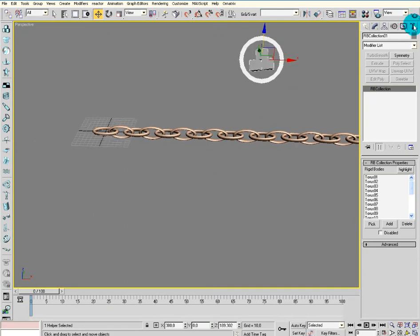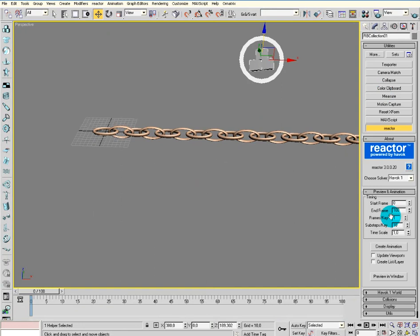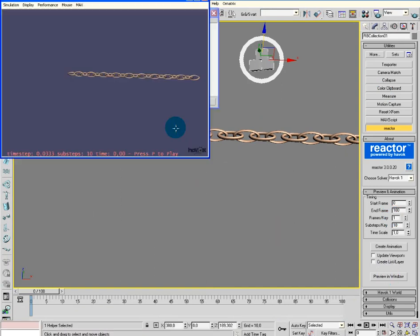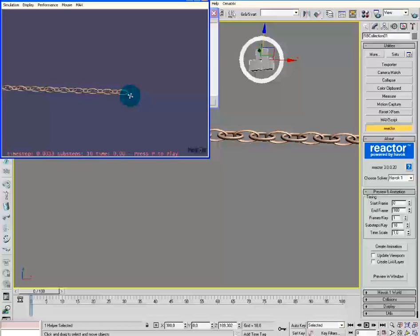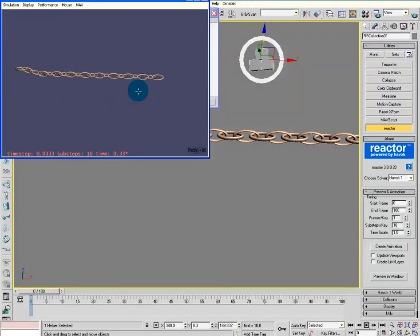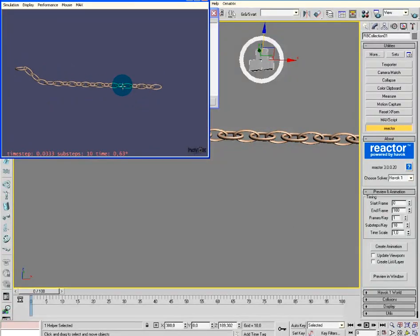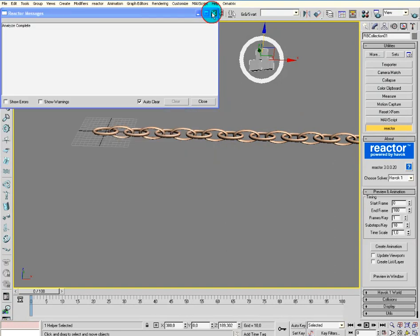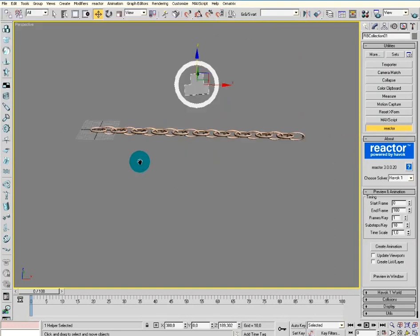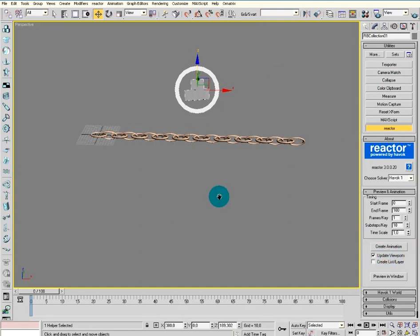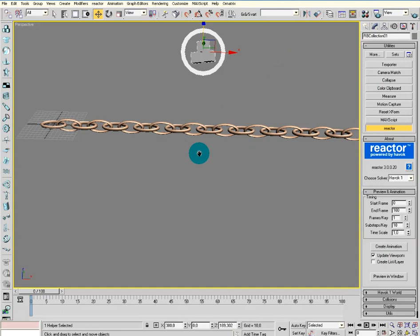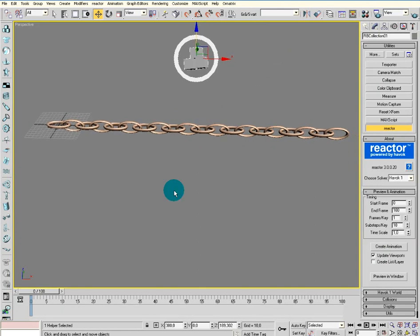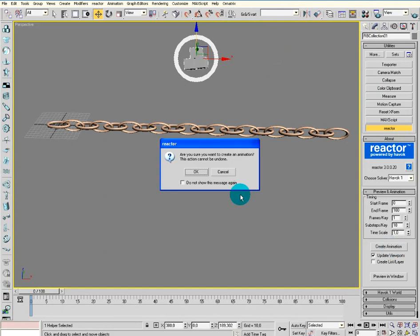Now we can preview in a window. Just push the P button and see what happens. Then we can create our animation. If you click update viewport, you can see it simulate in the viewport. Just click create and OK.